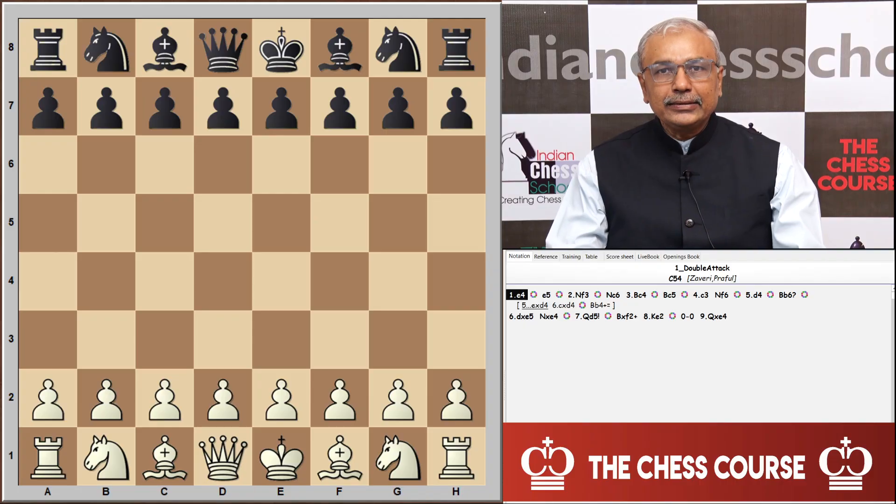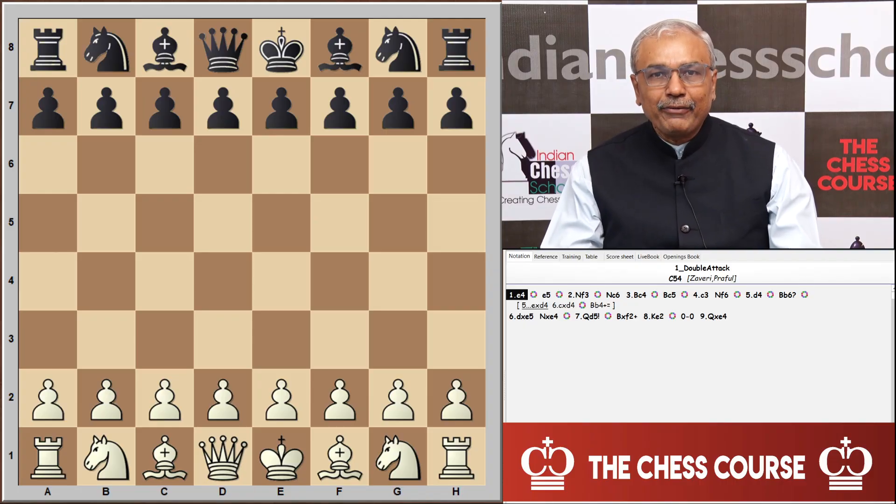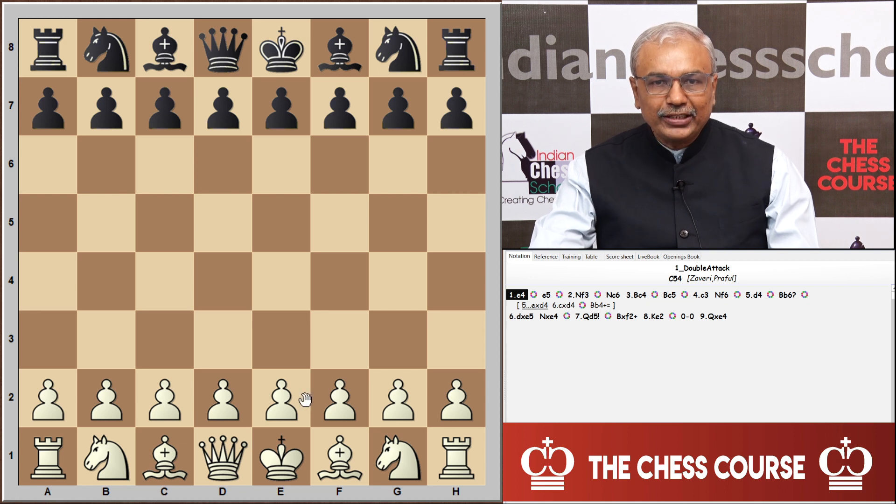A double attack results when two pieces are being attacked simultaneously and both cannot be saved. The attack also comes when a mate is threatened along with an attack on another chessman, so the opponent does not have much resource to save both. Let us see a few illustrative examples of double attack.